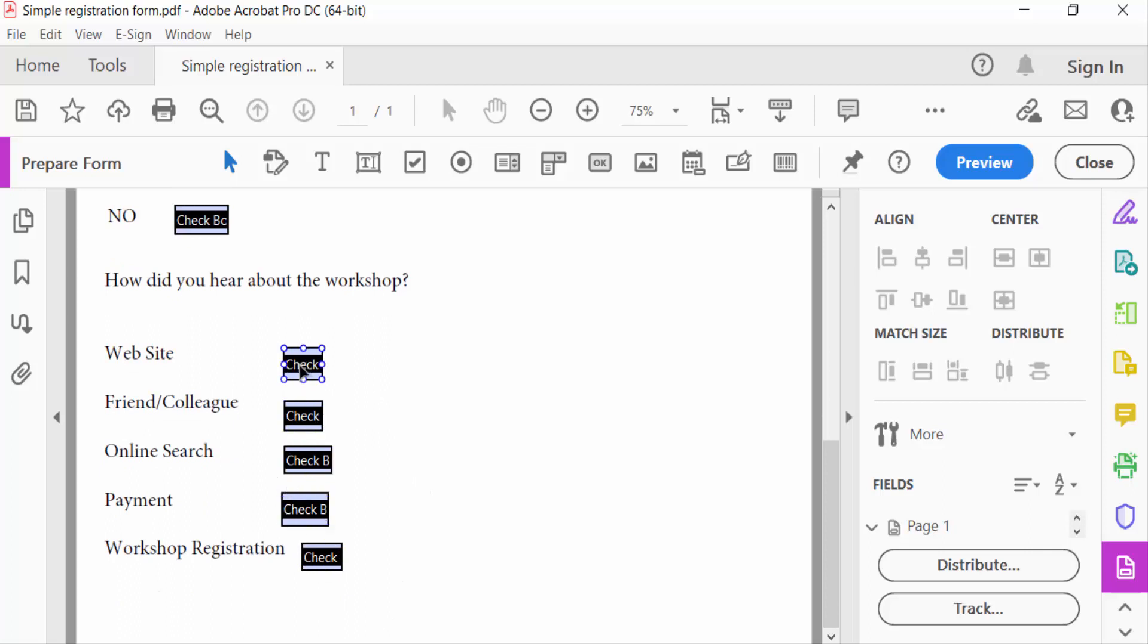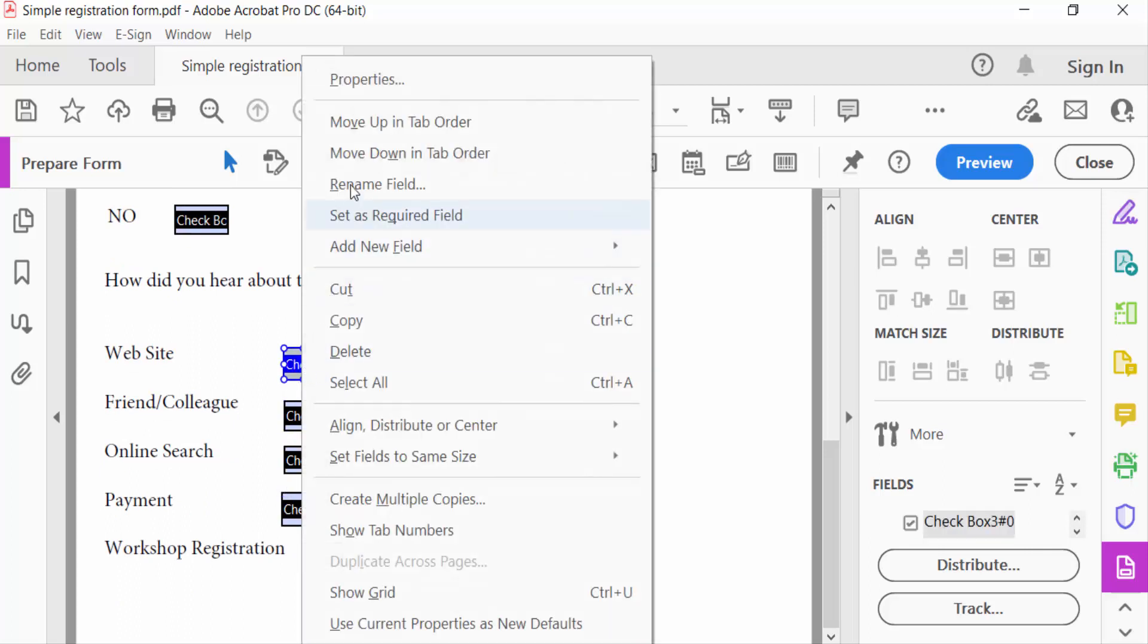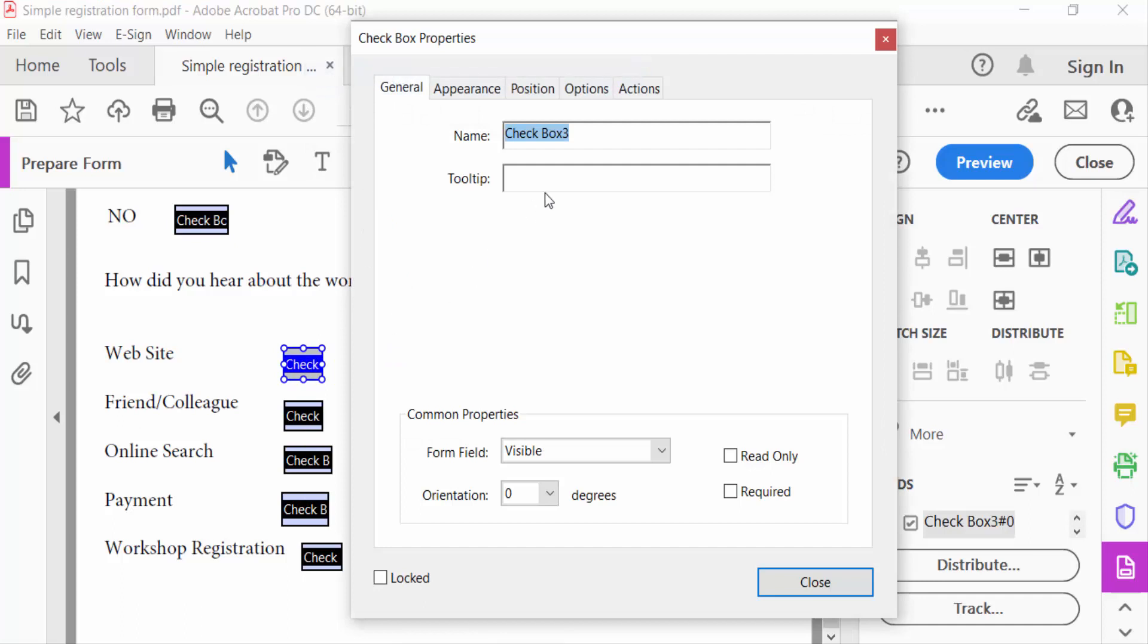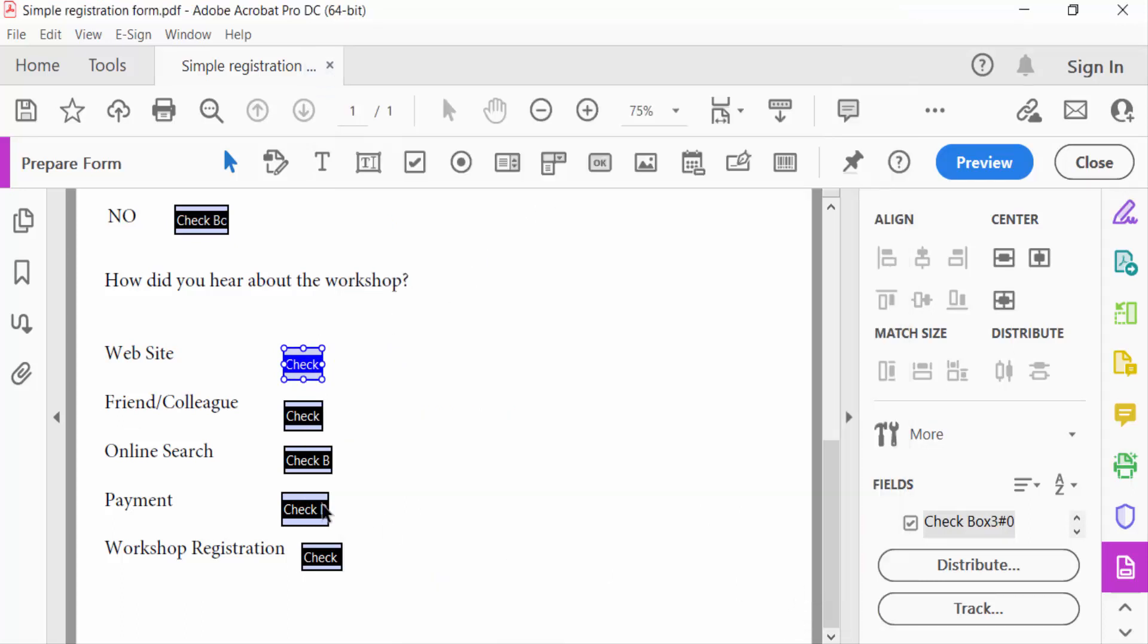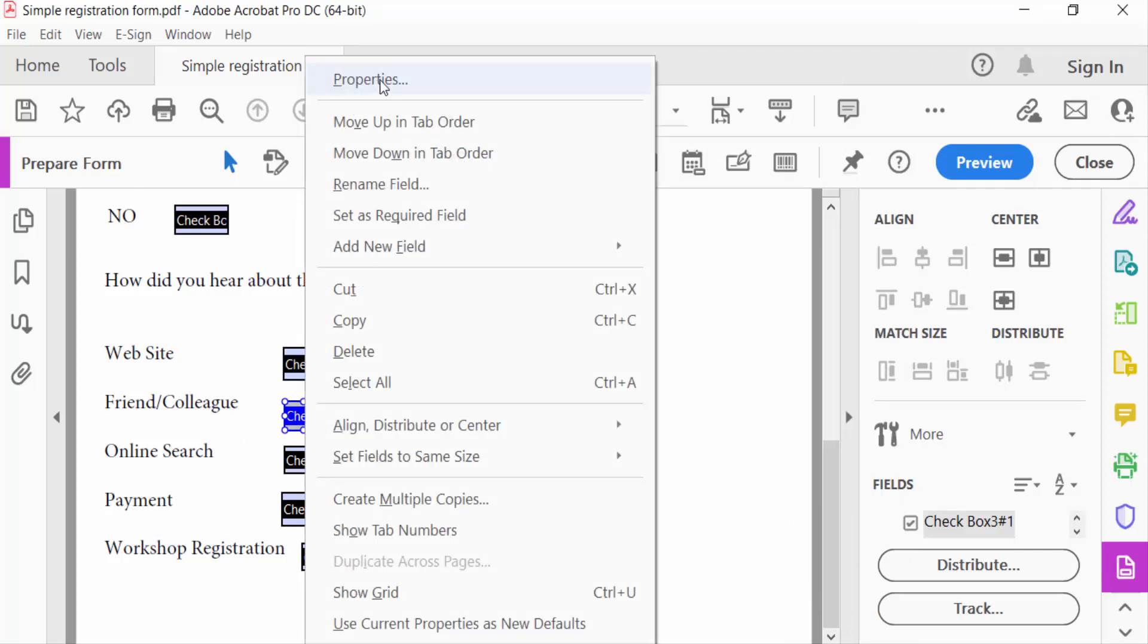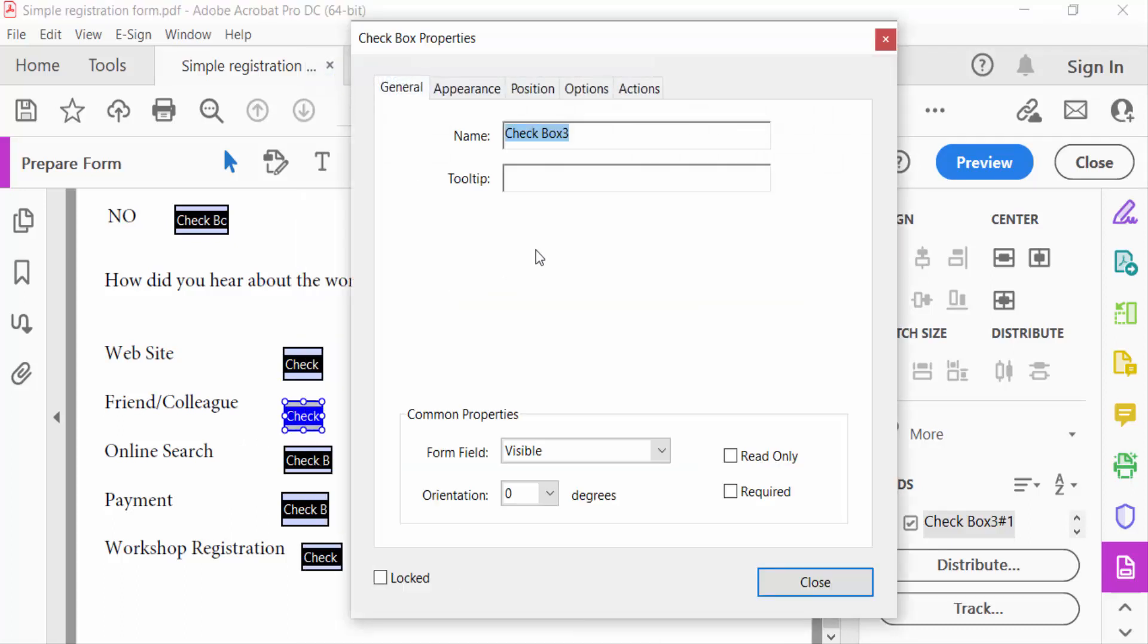Then I go to the properties and this is the name of check boxes three. And now I go to the another one and go to properties. This is the same name, check boxes three.